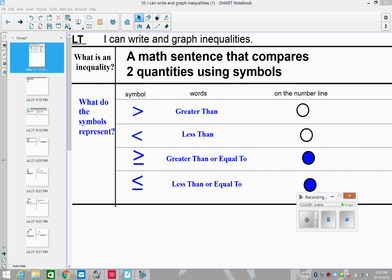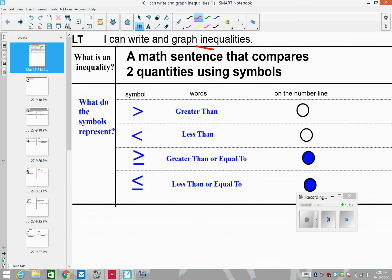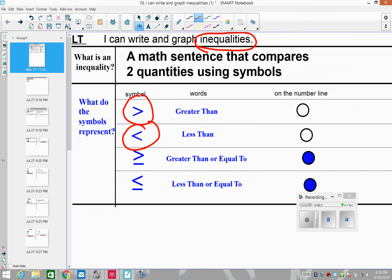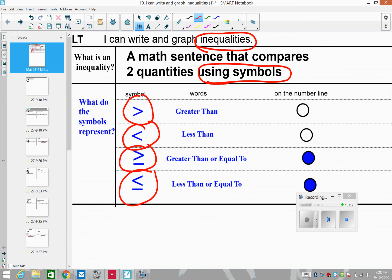Our learning target today is that I can write and graph something called an inequality. We've been talking about equalities, like equation work. But what about something called an inequality? We're going to look at things like greater than, less than, greater than or equal to, less than or equal to — symbols to compare two quantities versus an equal sign, for when things aren't exactly equal.